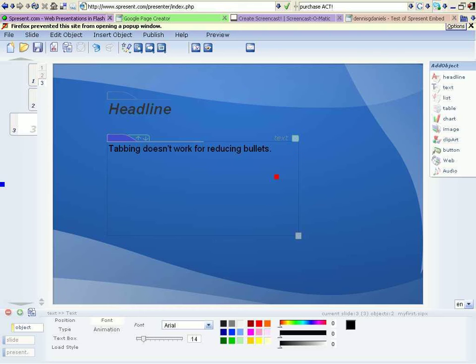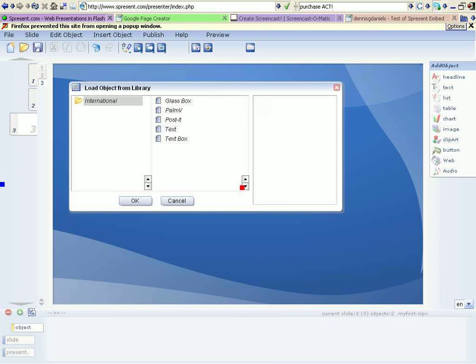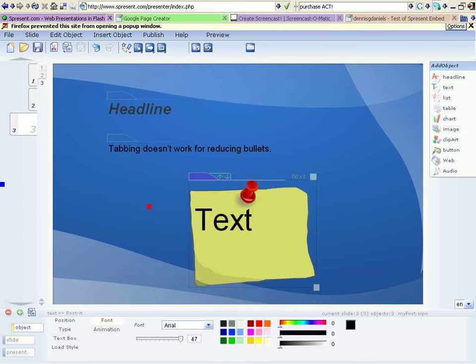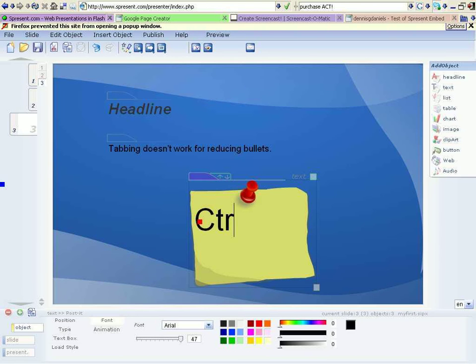So let's see, I'll just leave that as it is, and I'll add some more text right down here, and I'll use a post-it. Click OK, and put some text in here. Ctrl+V. Okay. Ctrl+V does not work.